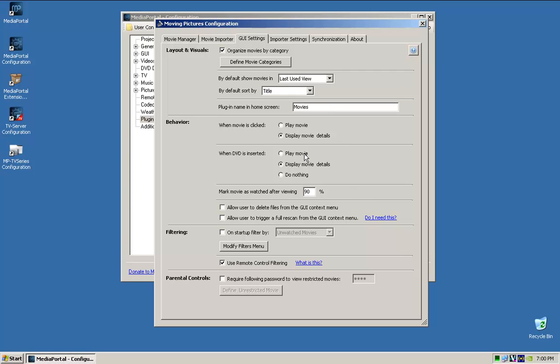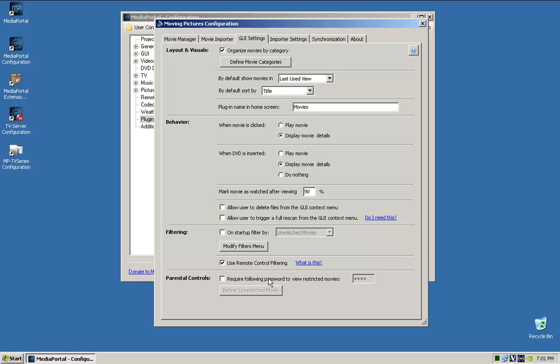So you can see as you go down, it's self-explanatory. Mark movies watched, you know, go through and change it as you wish. If you tick that, you can actually tell it to put in a password in case you have kids using the same computer and you don't want them watching violent or whatever movies.